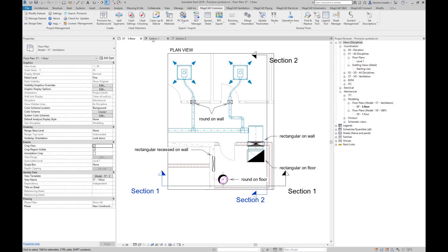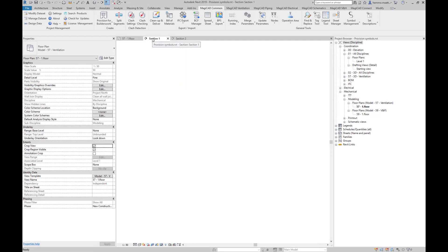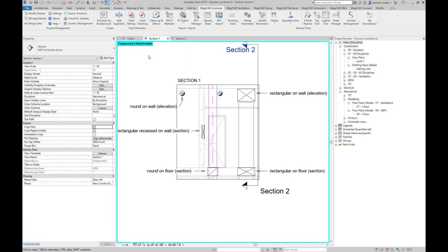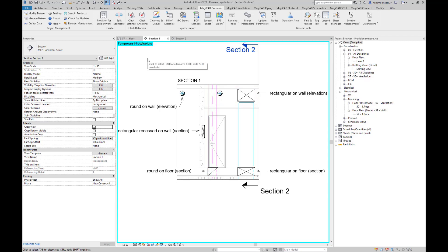We can go to Section 1 and see the selected symbols from this point of view. Within the red rectangle, we can see the provisions we just added. Elevation means that the viewer is directly facing the provisions, while section means that the provisions are viewed from the side.